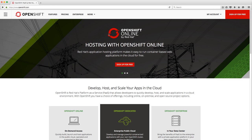Hey everybody, this is Grant, your friendly OpenShift team member over at Red Hat. Today I want to show you how to use the new OpenShift Online Developer Preview running the latest and greatest version of our code. Over the last year or so, we have integrated native Docker containers and orchestration with the Kubernetes system into the platform.